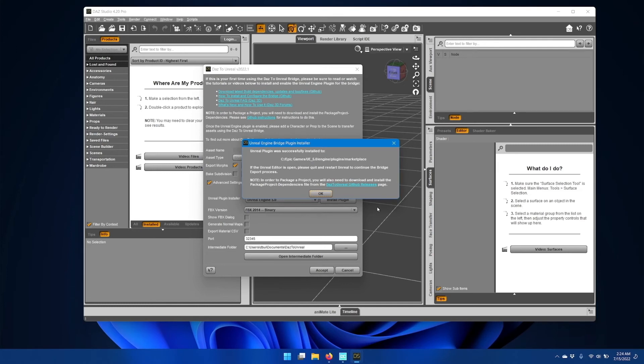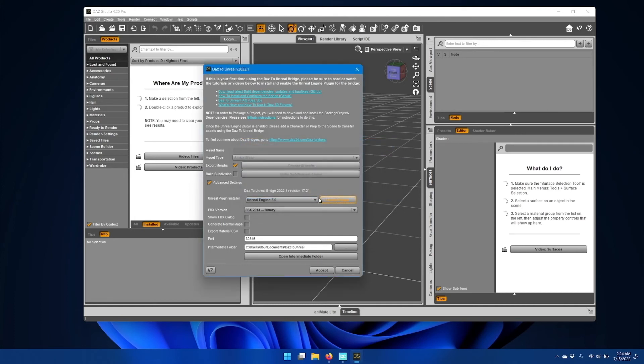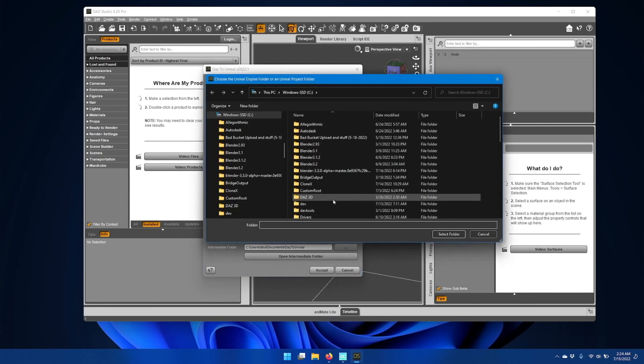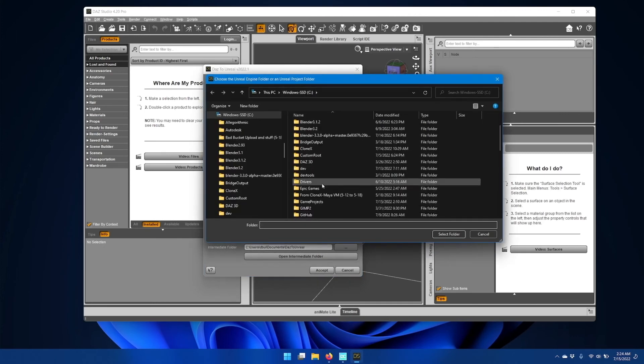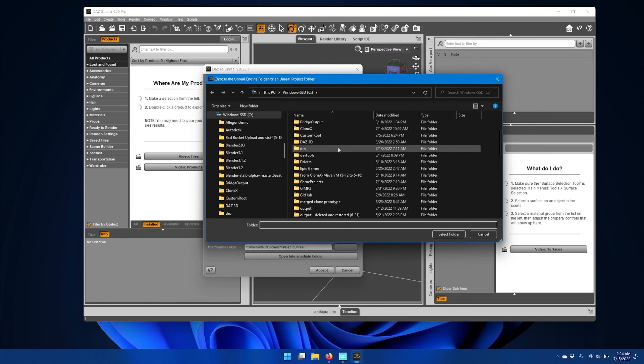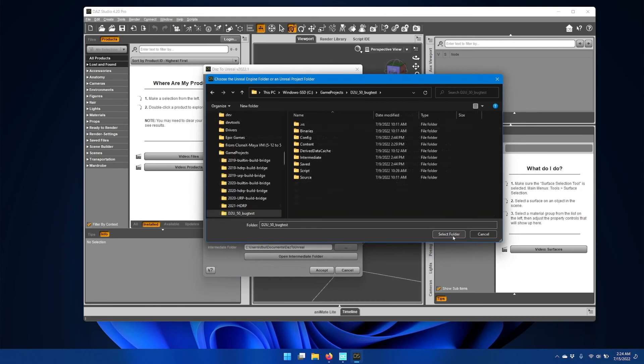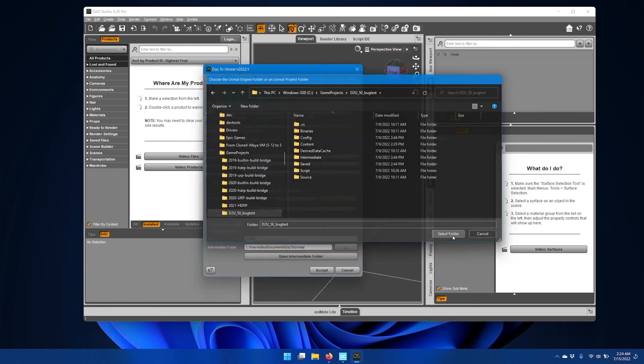Alternatively, you can install the Unreal plugin into a specific Project Plugins folder. Just click the Install Plugins button and navigate to your Project folder, then click Select Folder.